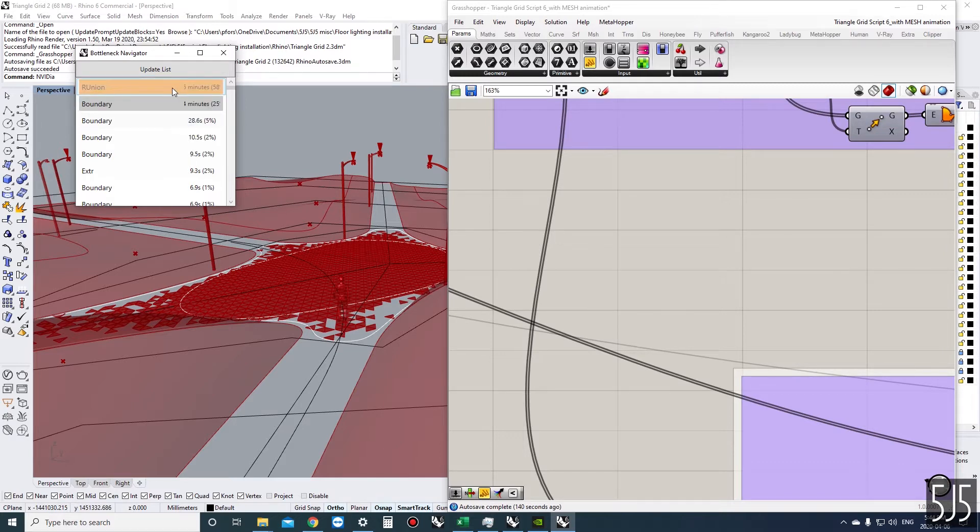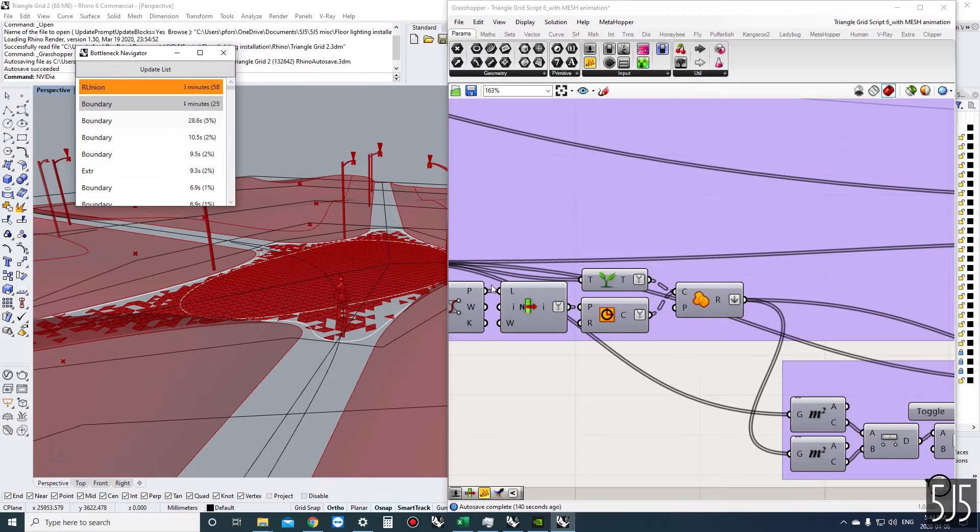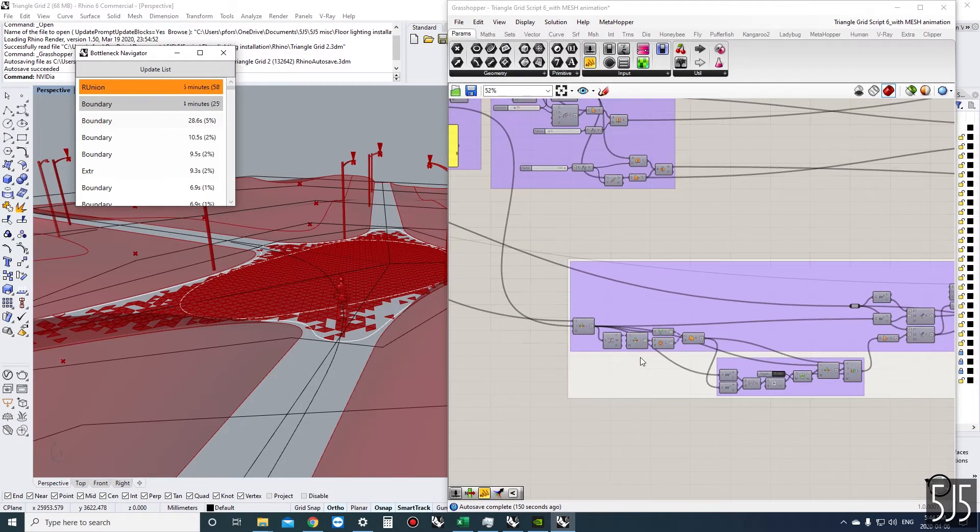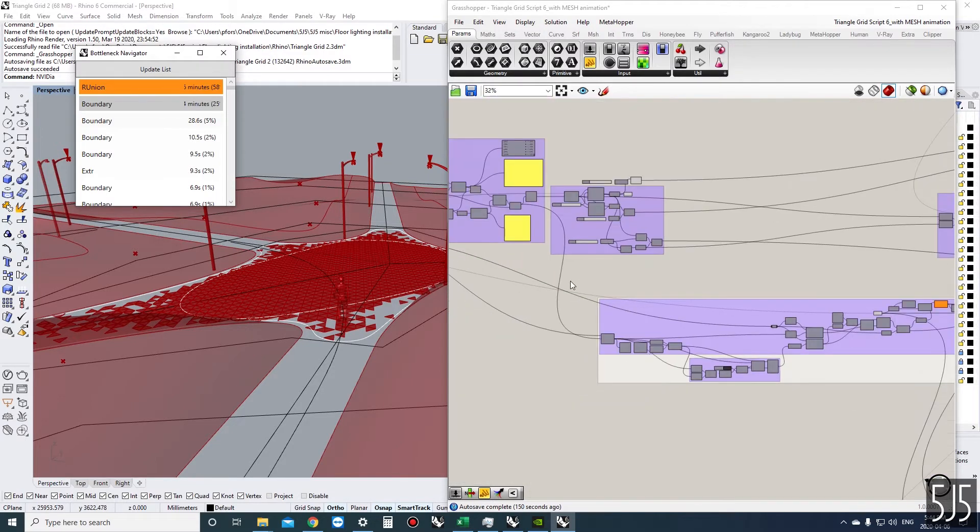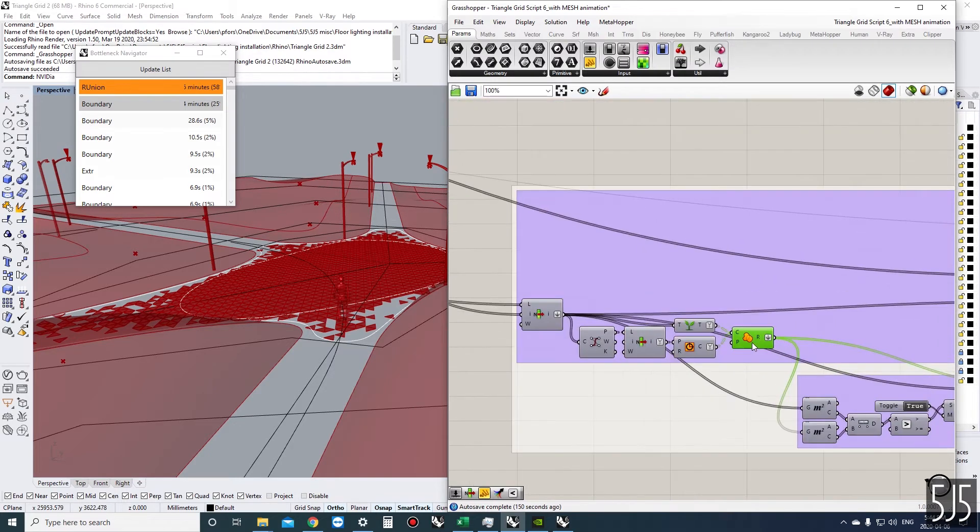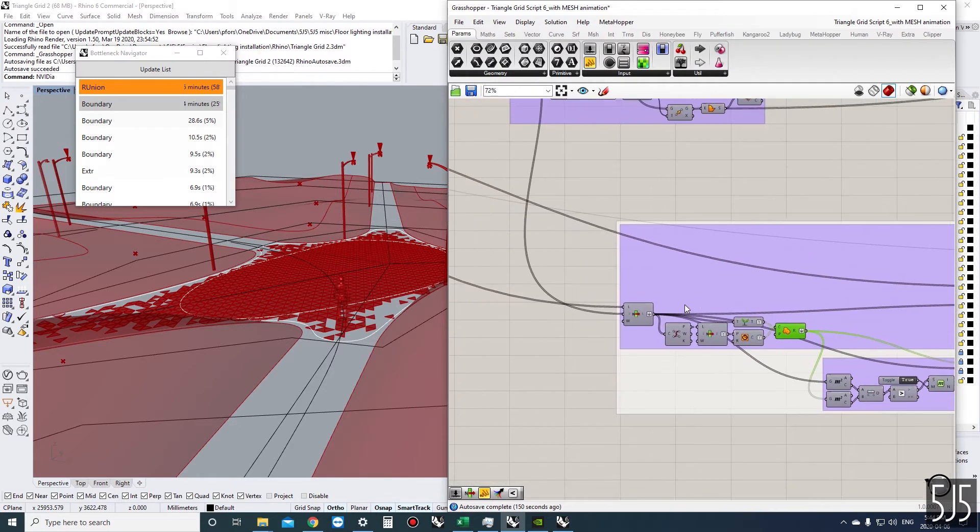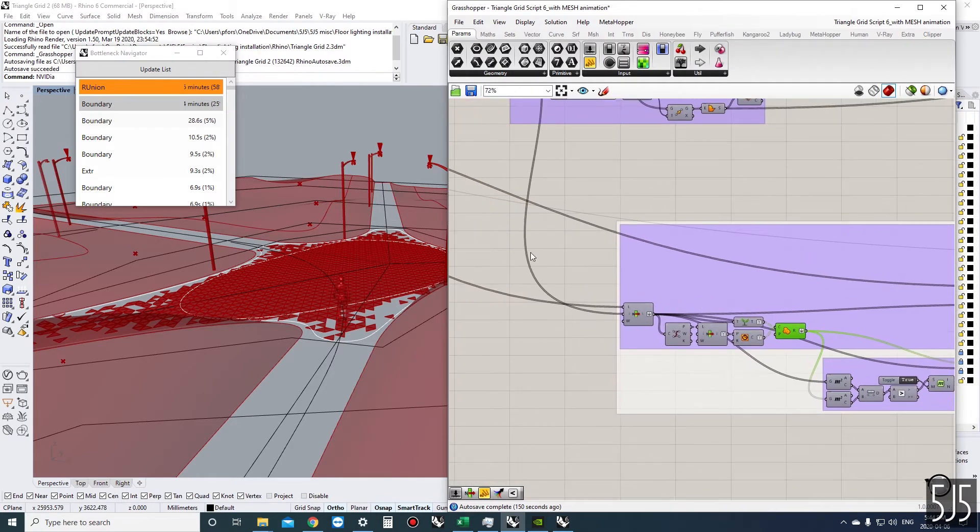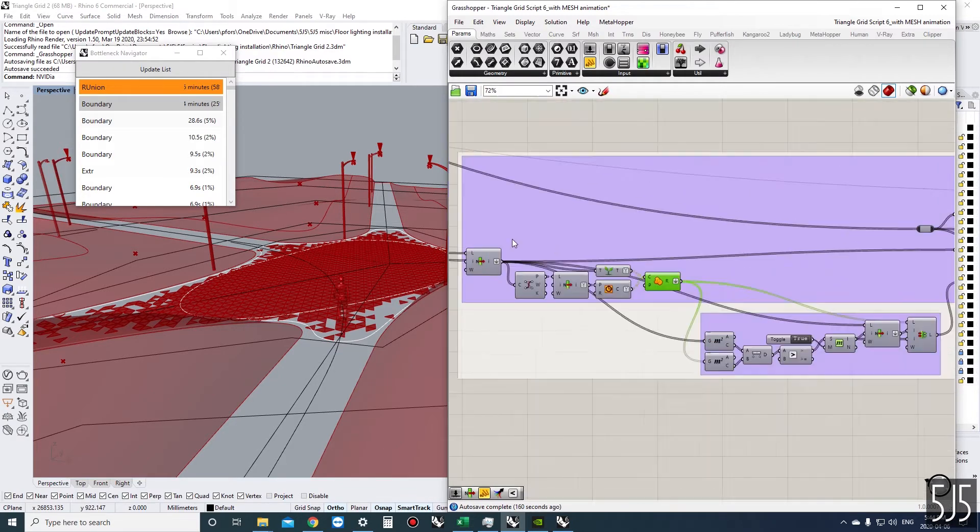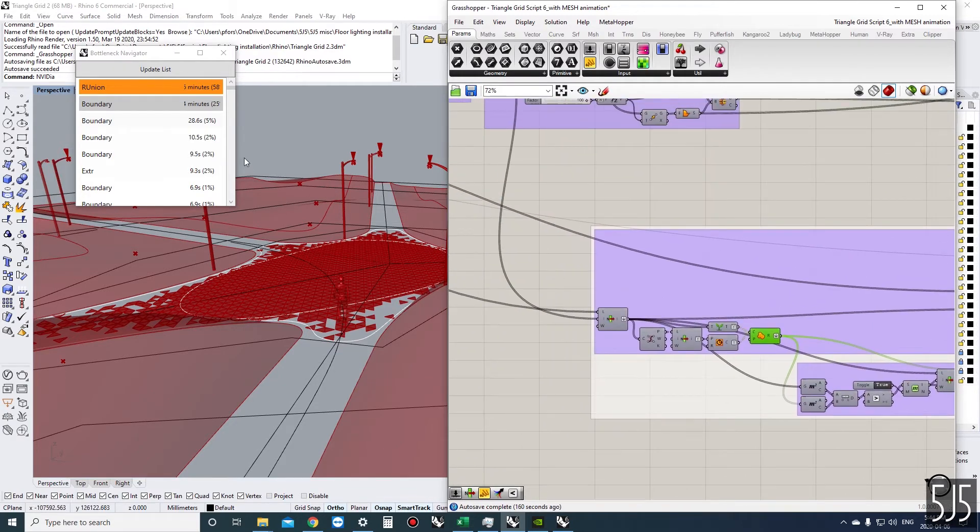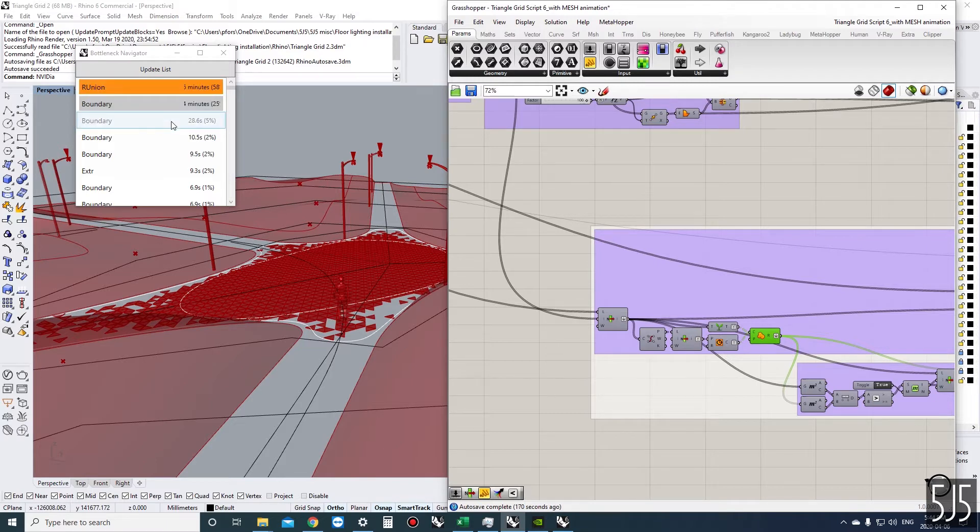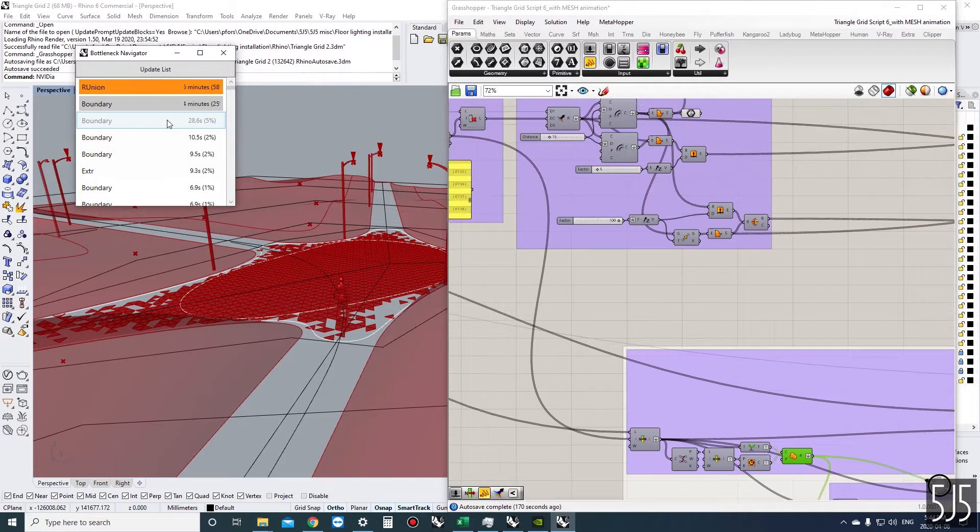If we just zoom in, it will show the components that take the most time to calculate. This one right here is taking five minutes, so that's about half the time. If I want to edit things before this component, I definitely want to disable that component.